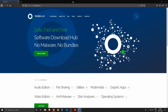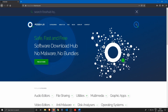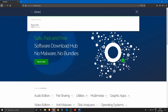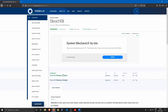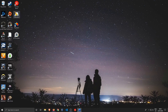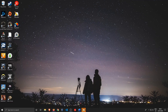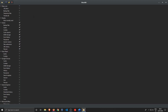Without further ado, let's get straight into it. The first one is BleachBit. You can just go to fossup.com, type in BleachBit, and you'll be taken to the website where you can download and install it.